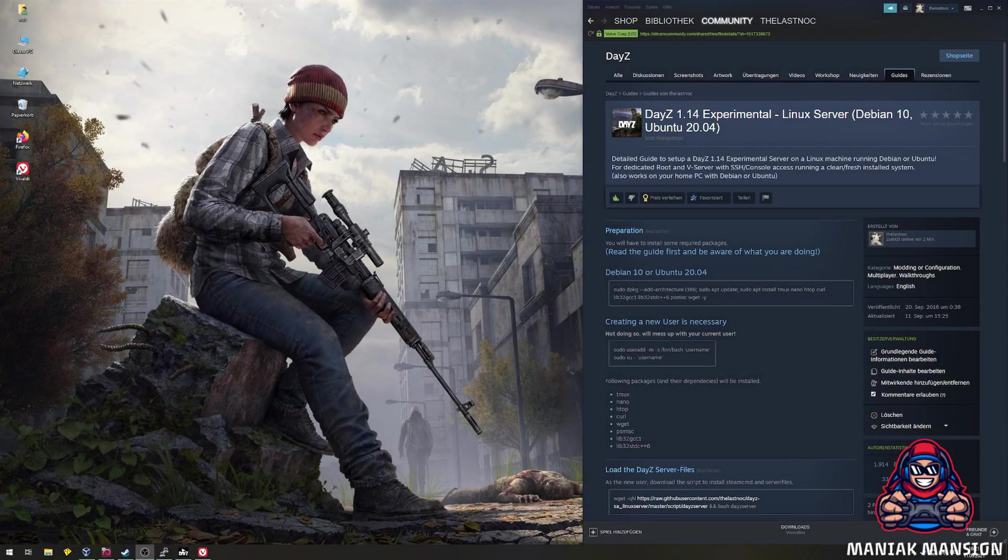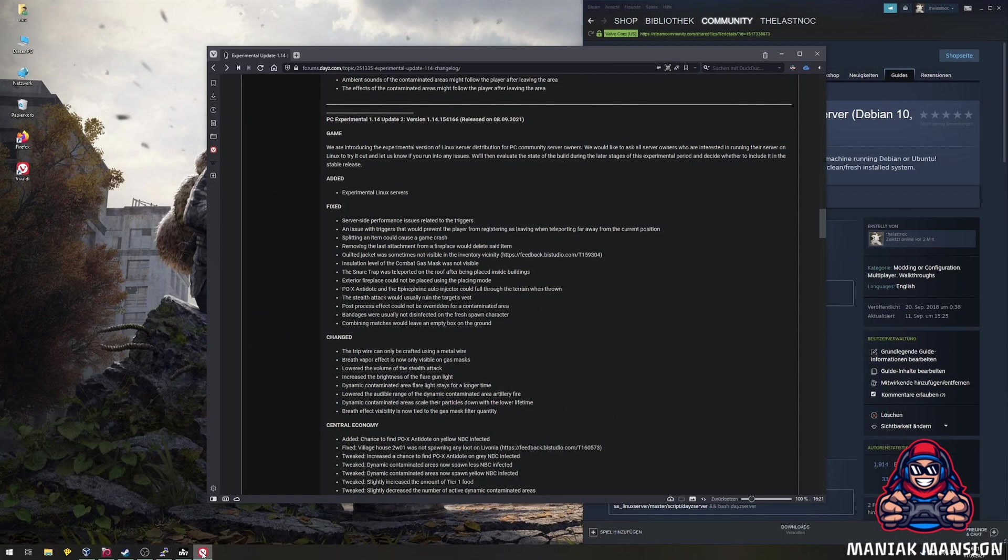Welcome Survivors! With the new DayZ 1.14 update, Linux Server will be available.